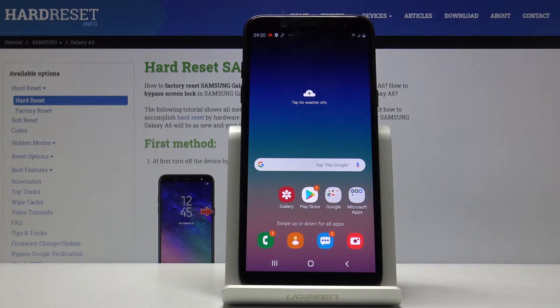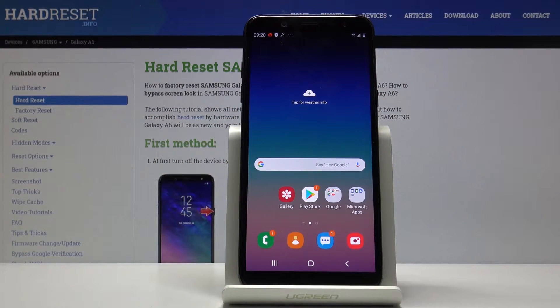Welcome! My name is a Samsung Galaxy A6 and today I'll show you how to put the device into the download mode.